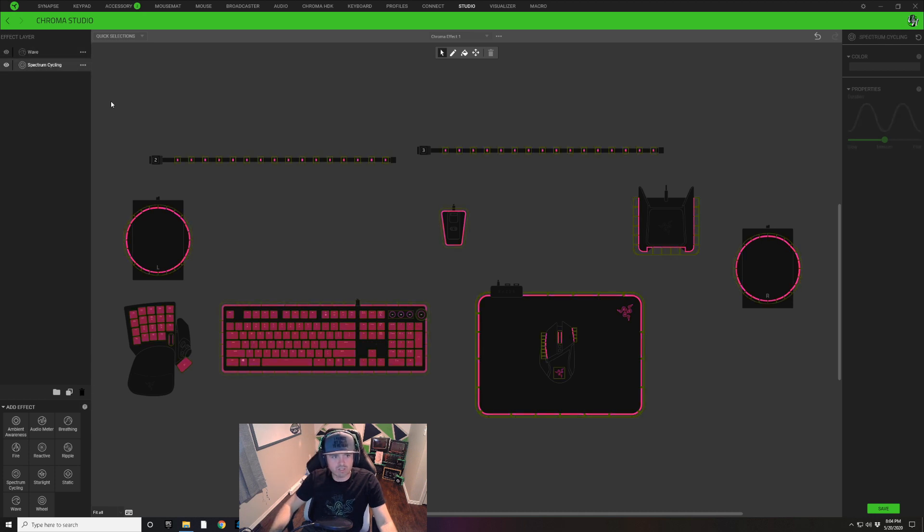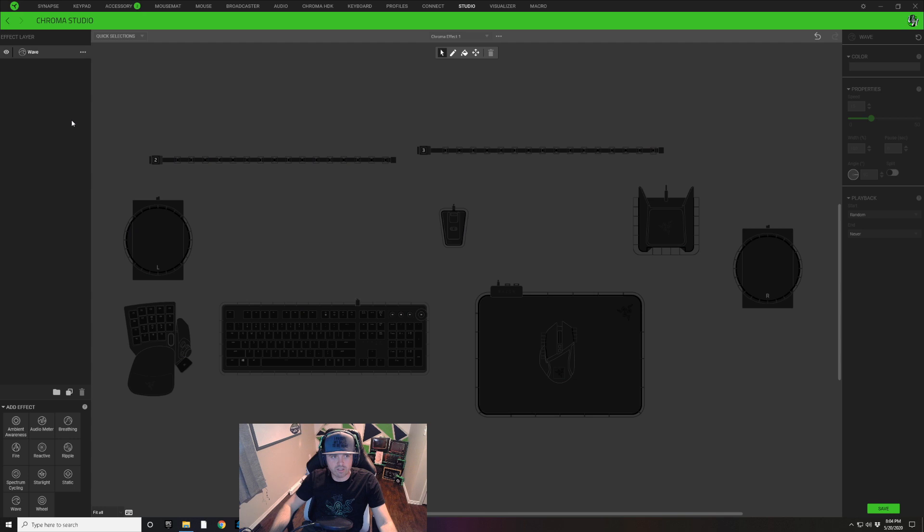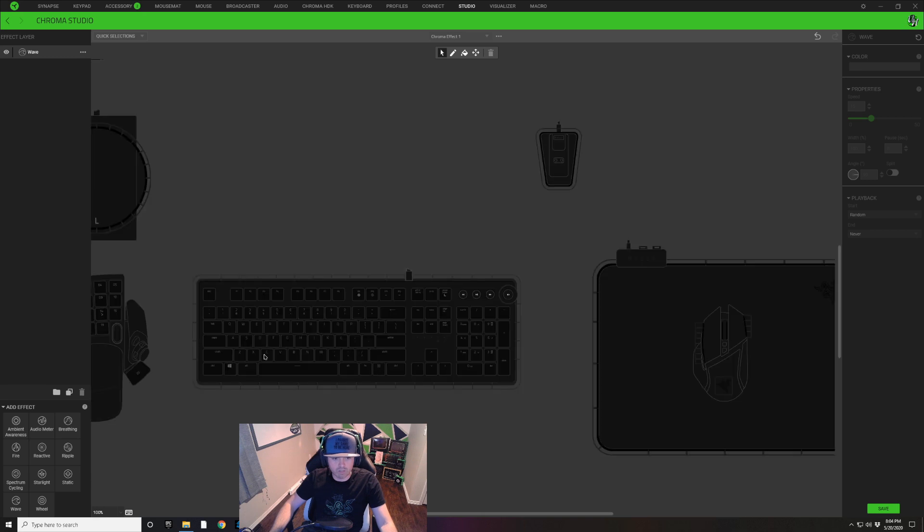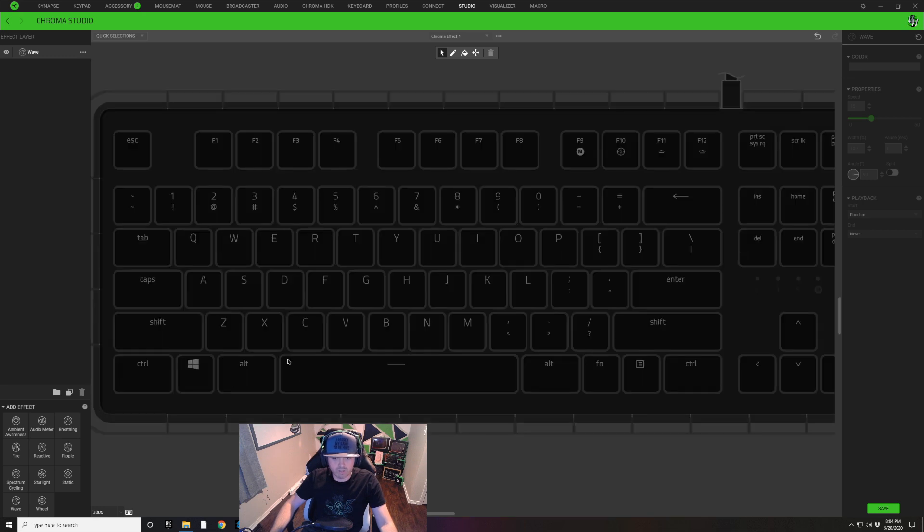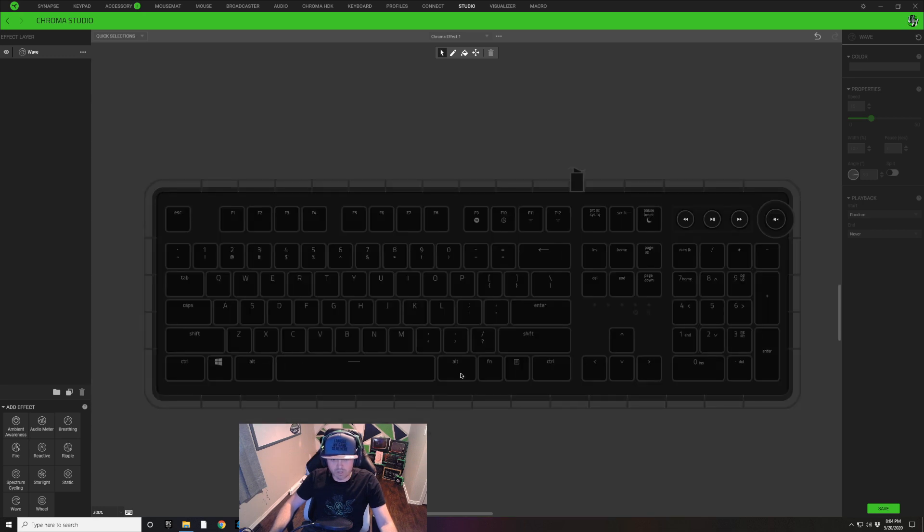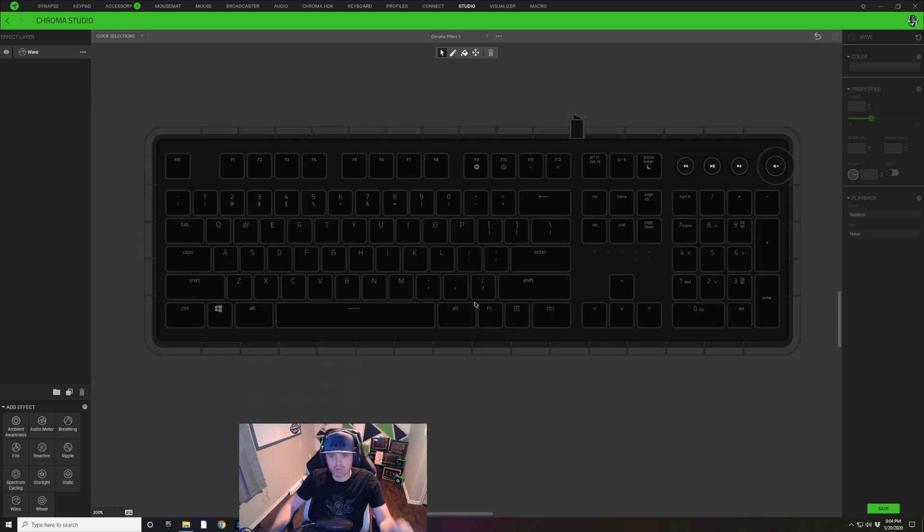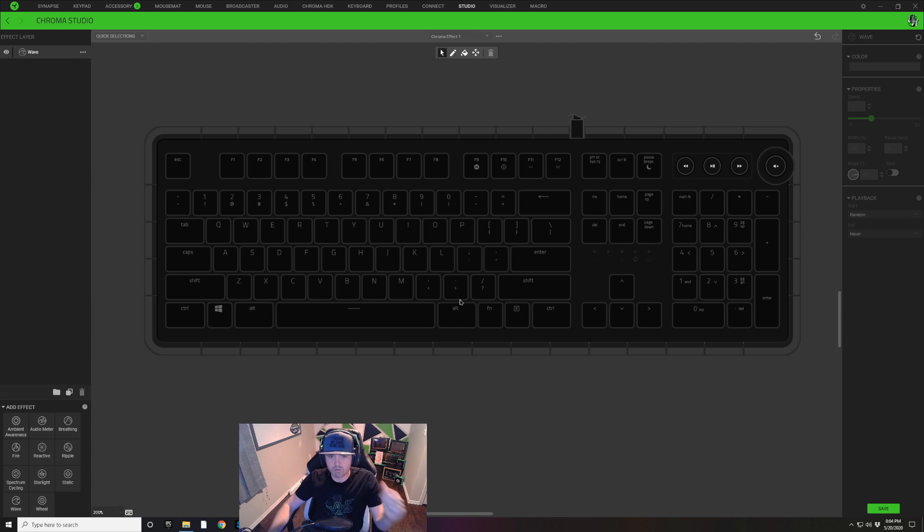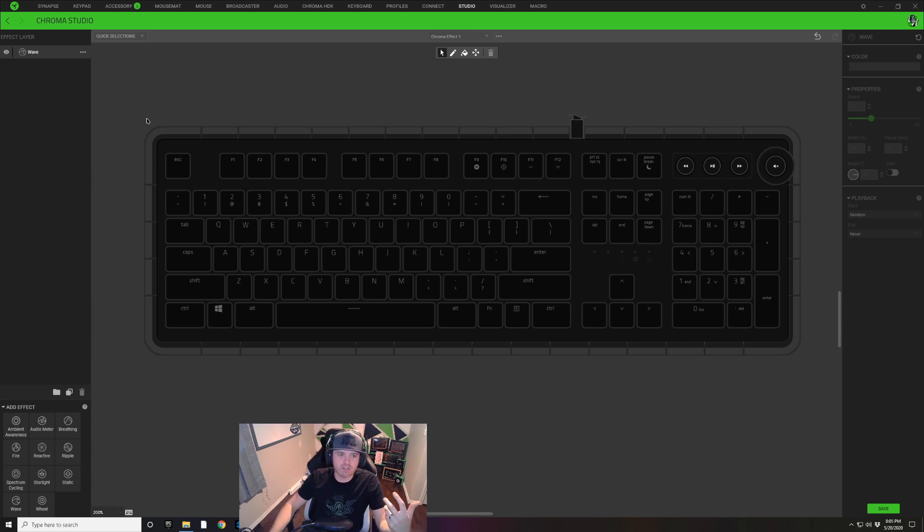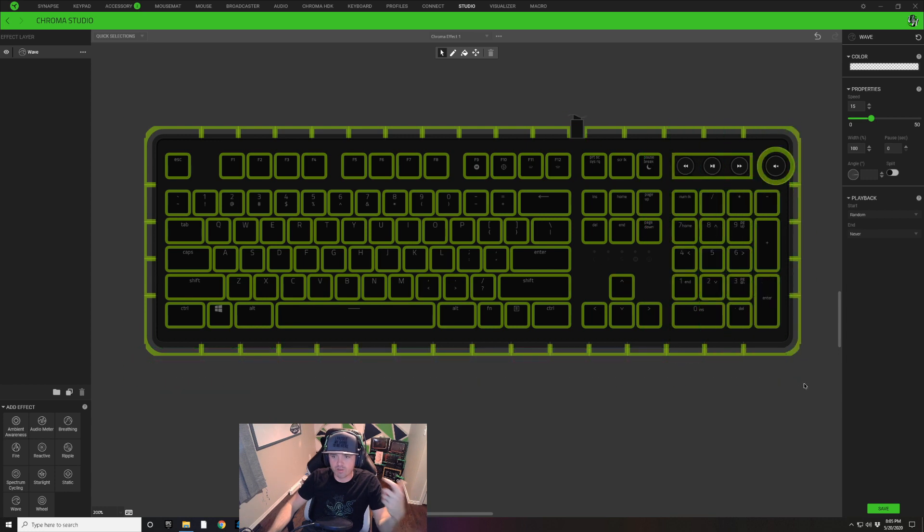We're going to click on the Spectrum Cycling layer that we have here and we're going to hit this trash can to delete that. Now with this Wave layer selected right here, we are going to hold Control and I'm just going to zoom in, scroll wheel zoom in on my keyboard so I'm just focusing on my keyboard right now.